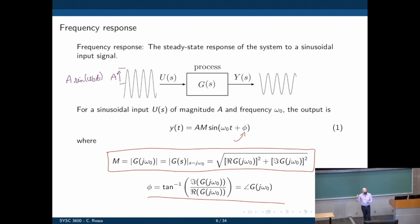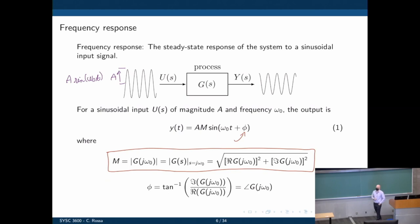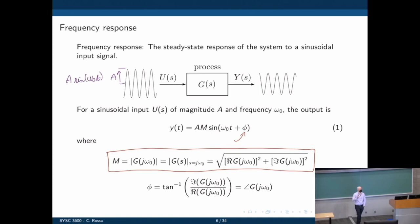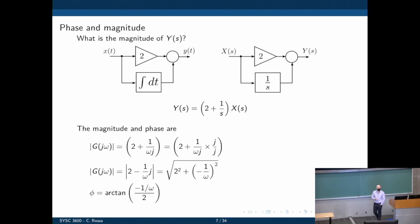Both the magnitude and phase are frequency dependent, and what we're doing in the Bode plot is to represent them in a graphical way. If you buy any electronic component — an operational amplifier, a voice coil actuator for a robotics project — it comes with a Bode plot. That Bode plot is all you need to know at what frequency range that specific piece of equipment is meant to operate. There's a reason why this is in every data sheet.